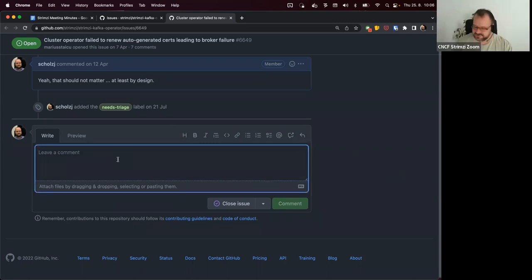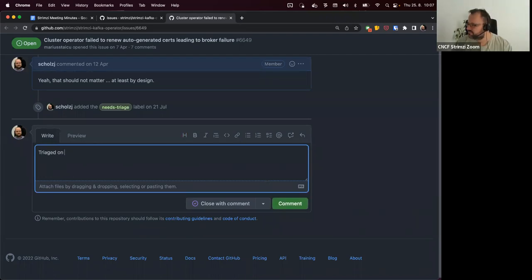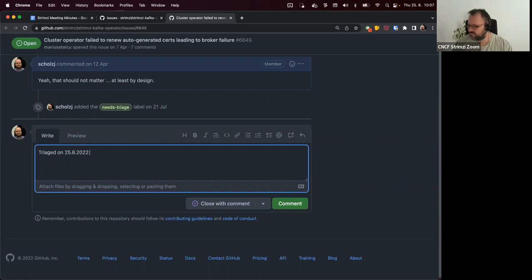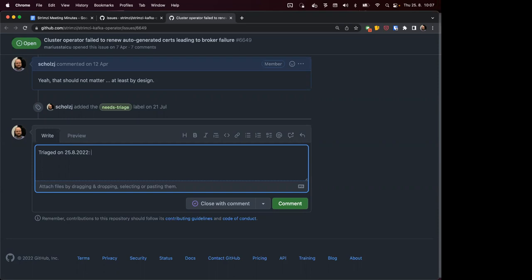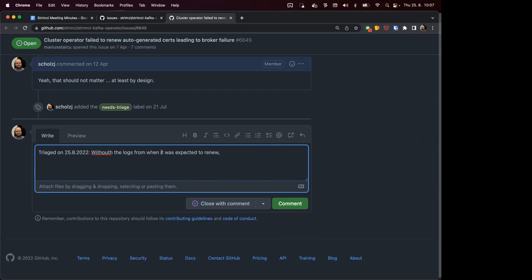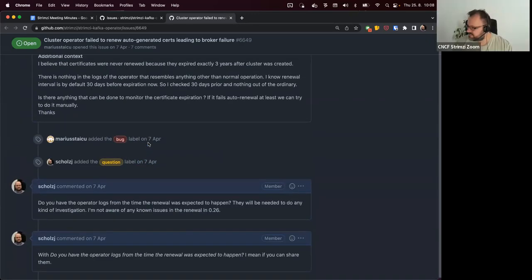I think we should at least keep it open. The only other option would be to ask whoever raised the issue if they can try and test it, because the fear from their side would be what if this happens again. If they can change the renewal and watch it happen and see if it works, that would be helpful.